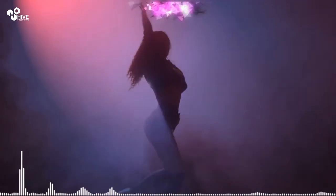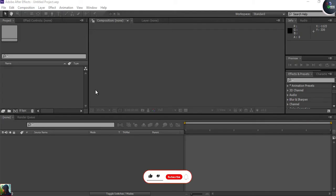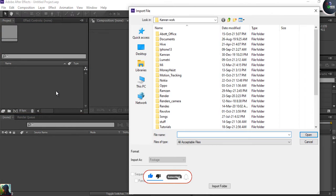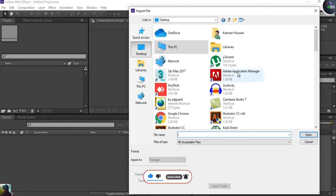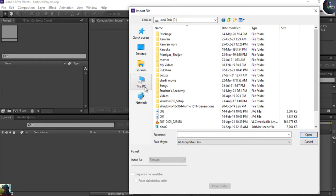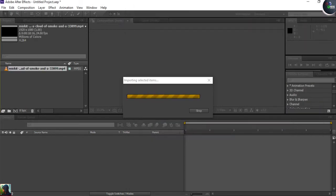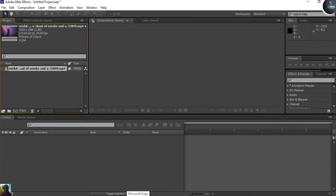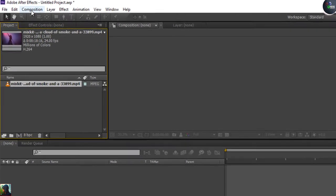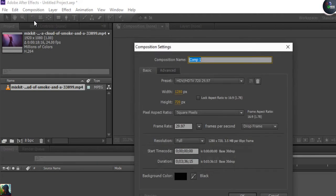First of all, I have Adobe After Effects open and I'm going to import my footage to work on. I'll give you the link in the description from where I downloaded this video.